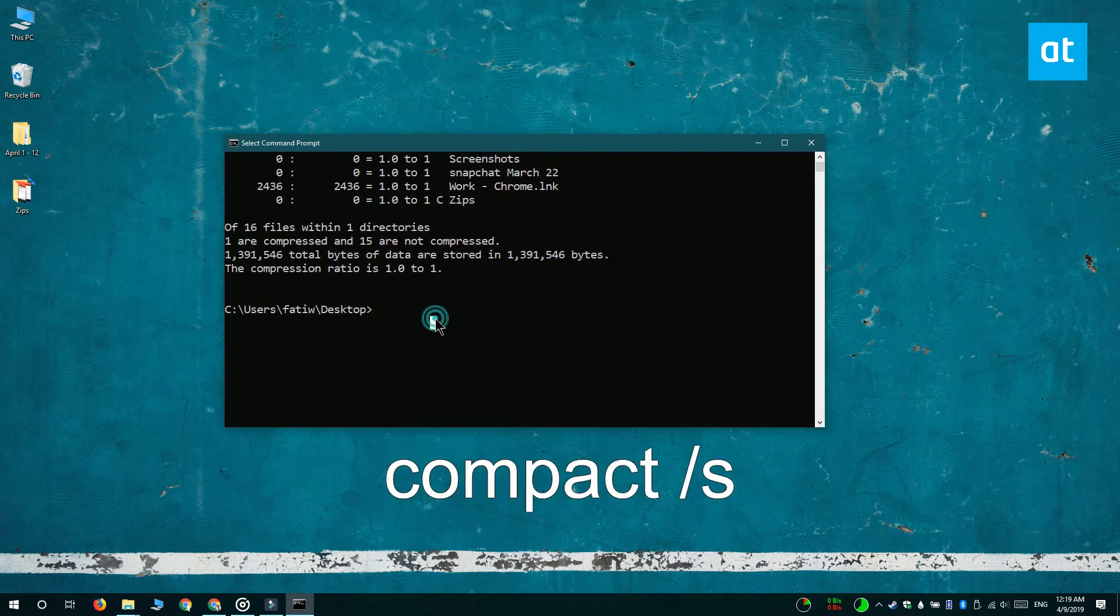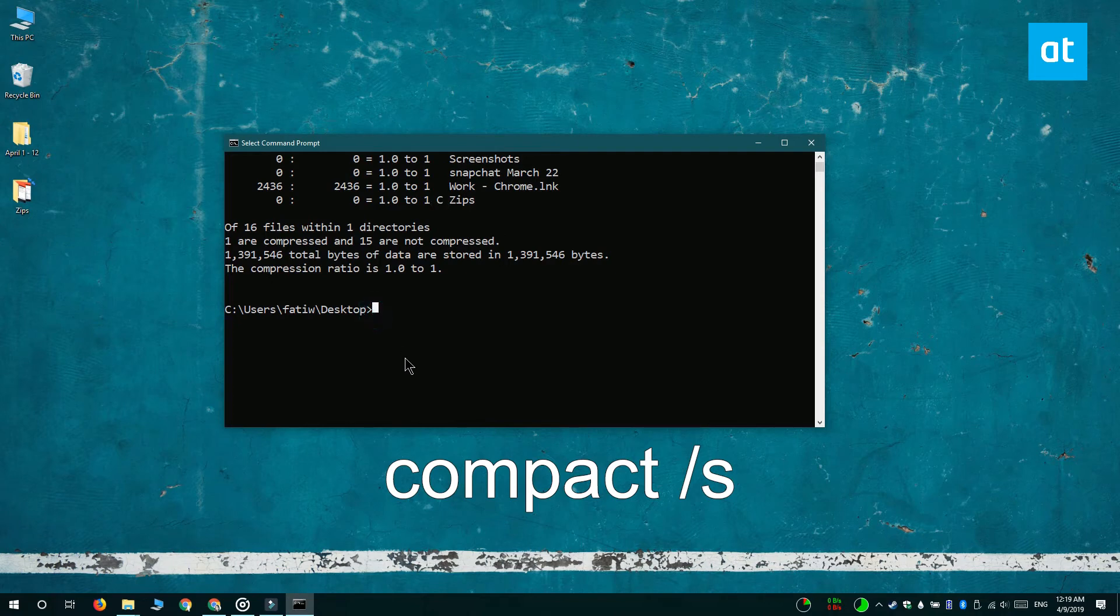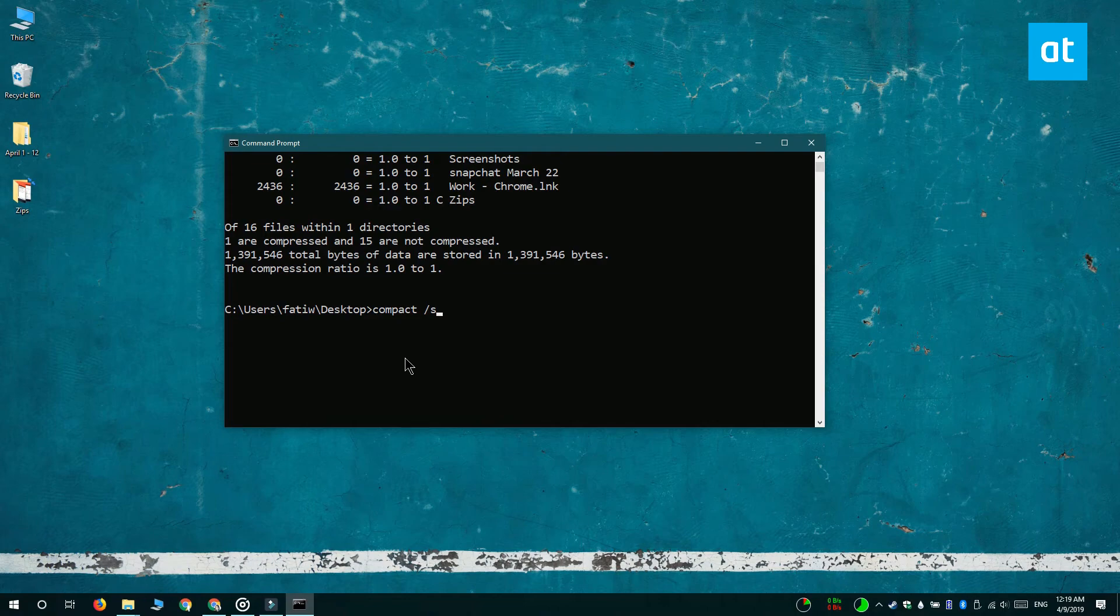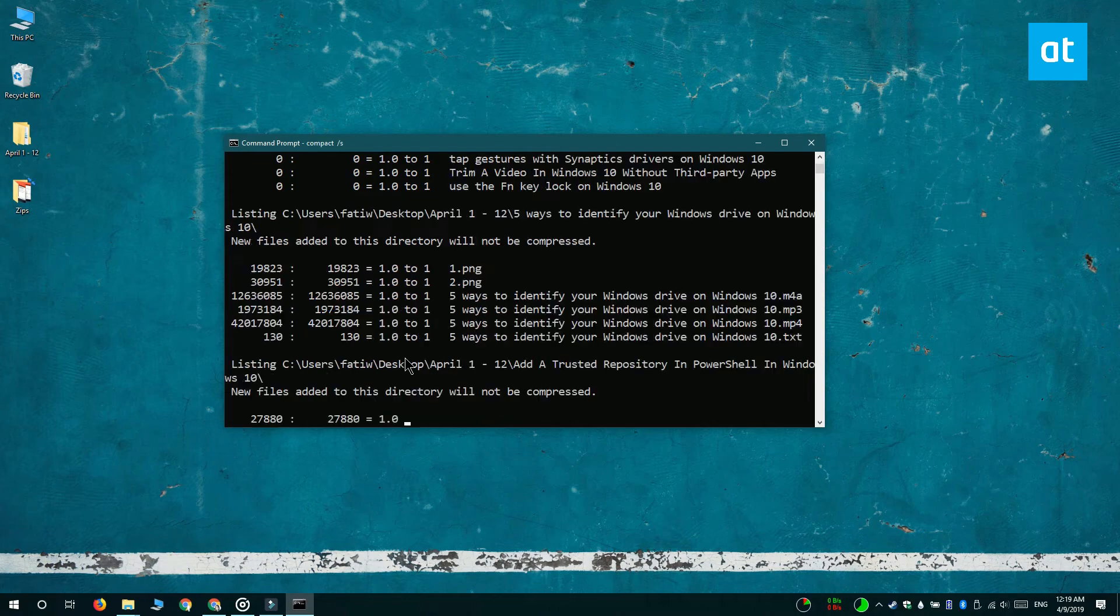It's going to give you a complete list of all the compressed and uncompressed files in the current folder and all the nested files and folders in the current folder.